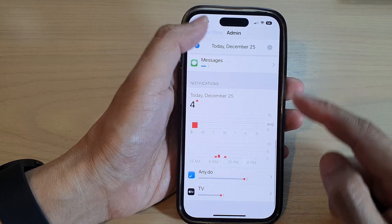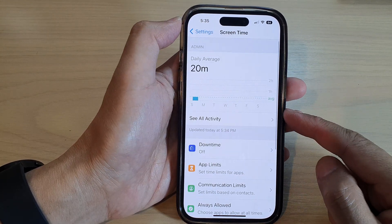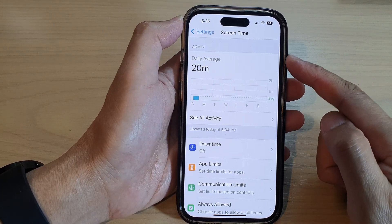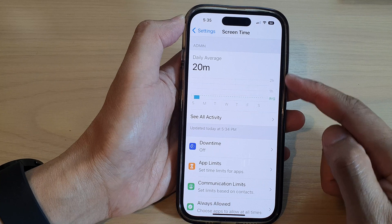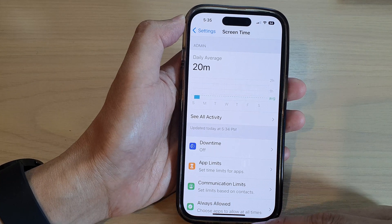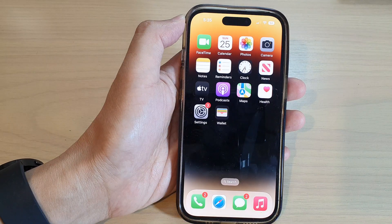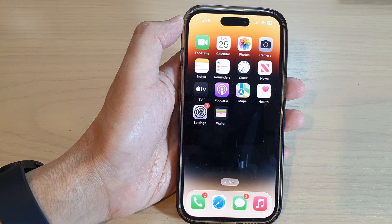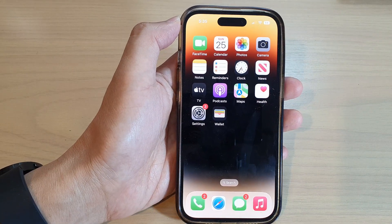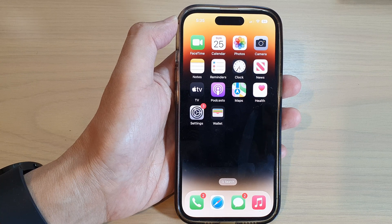And that's it. That is how you can check your screen time notifications on the iPhone 14 series. Thank you for watching this video. Please subscribe to my channel for more videos. See you next time.